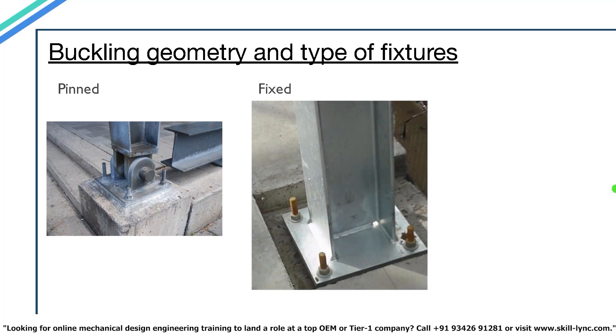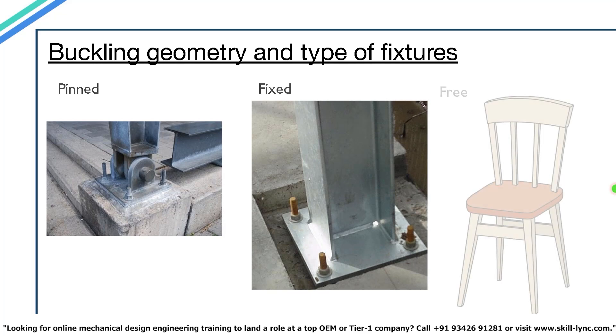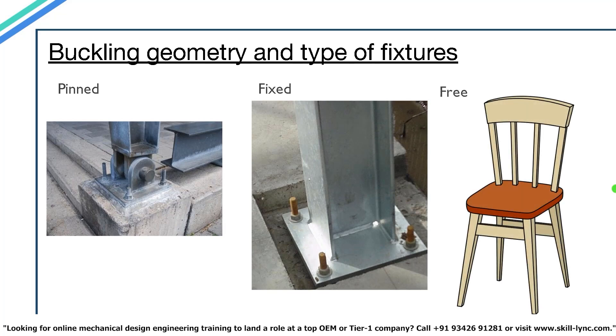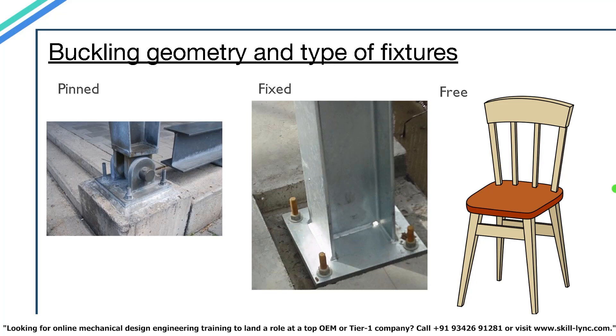Fixed ends have restraints in all types of motion. They can't rotate nor can they translate. The next one is a free end. Well, free ends are kind of self-explanatory. The column is free to move about any direction. And there are no restraints present in it. A good example for a free end column are the legs of a chair.